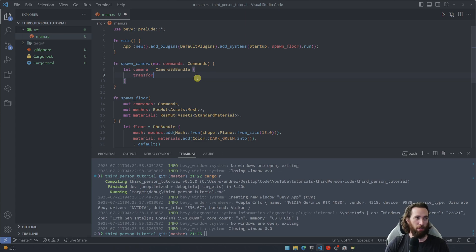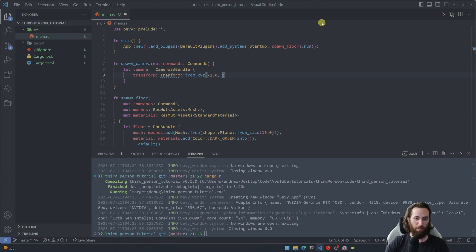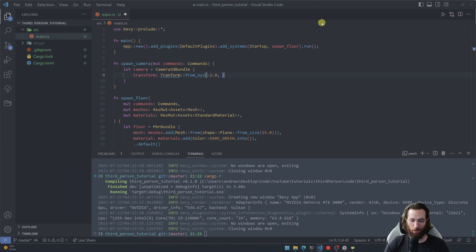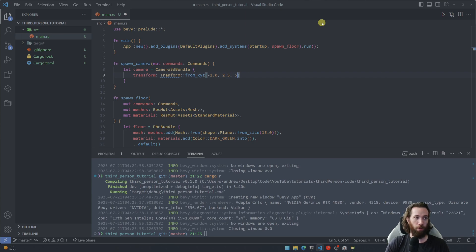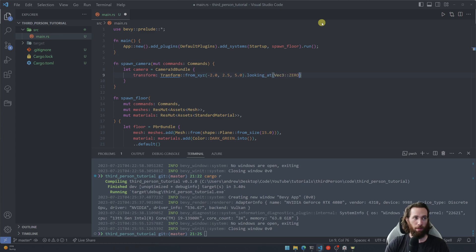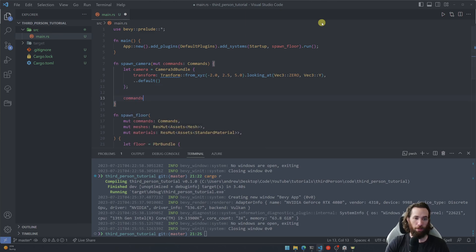And we need to give this a transform, so its starting position here from xyz. And I kind of have these values calculated already. So sometimes it takes a little bit of playing around with to be able to get it to focus on like the floor exactly how you want it to, but if you follow along with this, it should be just fine. And then it's going to be looking at this location right here and then finish it off with the default settings and then use the commands to spawn it.